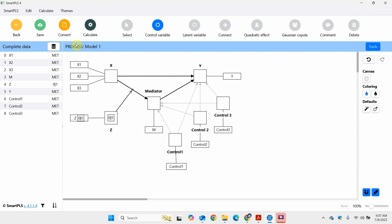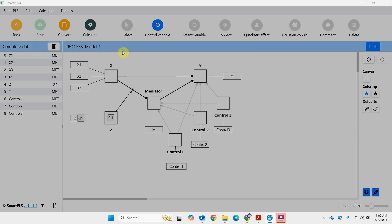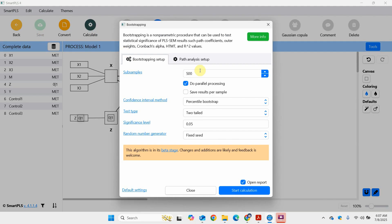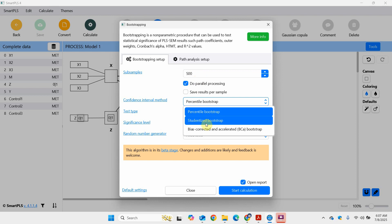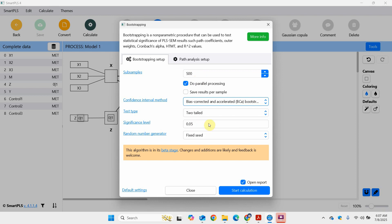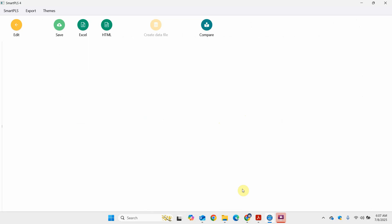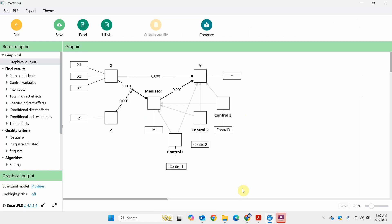The next step is to save it, then go to Calculate — Bootstrapping. Normally five thousand to ten thousand is recommended; for now we are just going to keep it to five hundred. Select bias-corrected and accelerated bootstrap, two-tailed, and click Start. Here are our results.